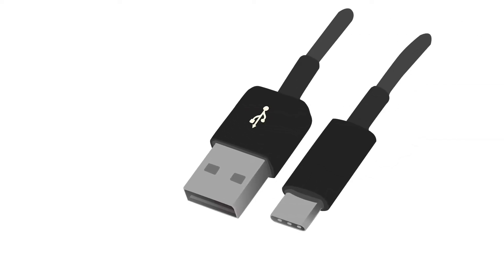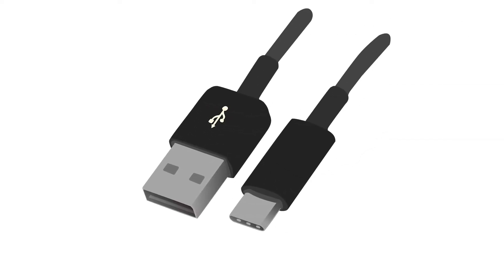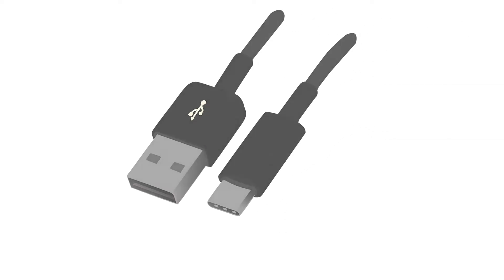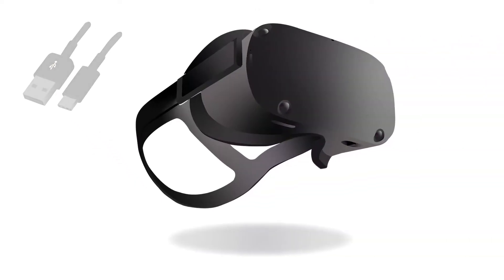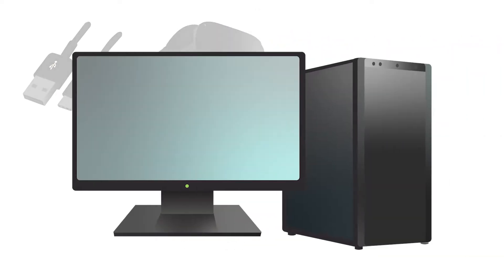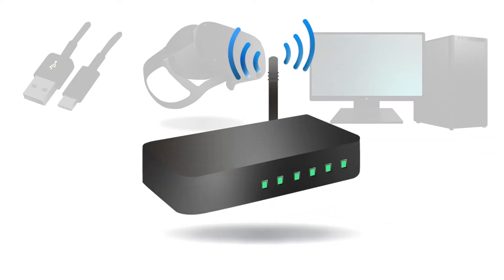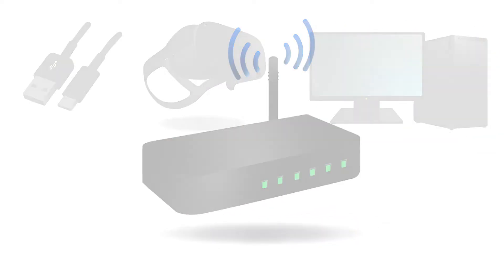You will need a USB-C to USB-A cable if your PC doesn't have a USB-C port, your Oculus headset, a computer, and an internet connection.